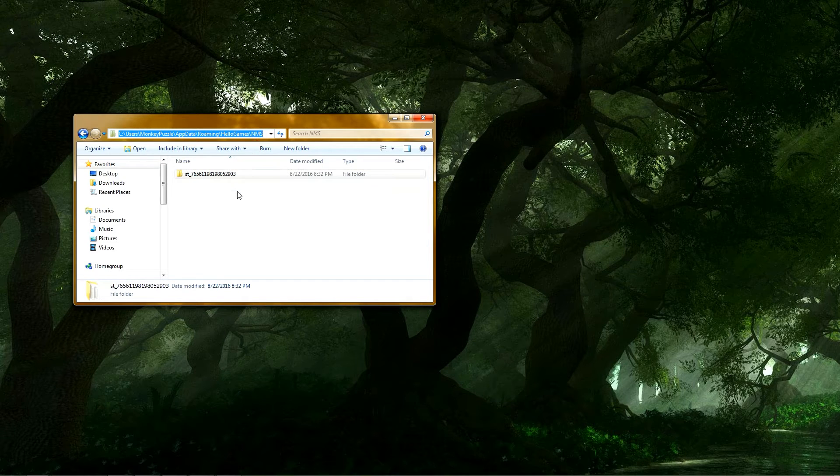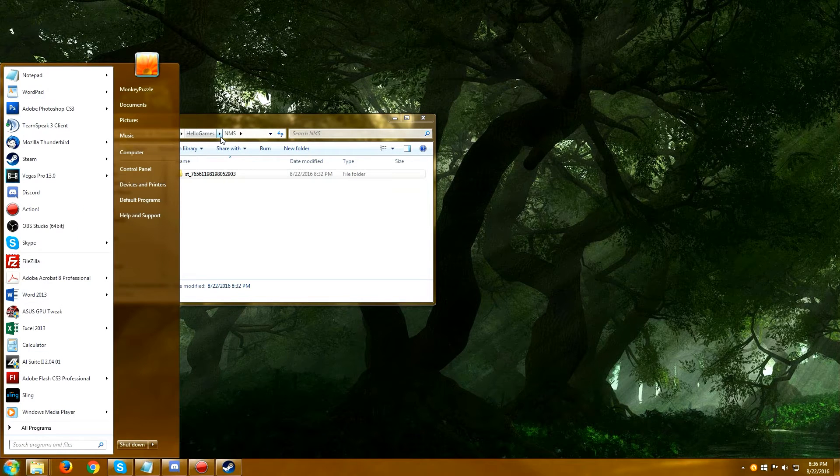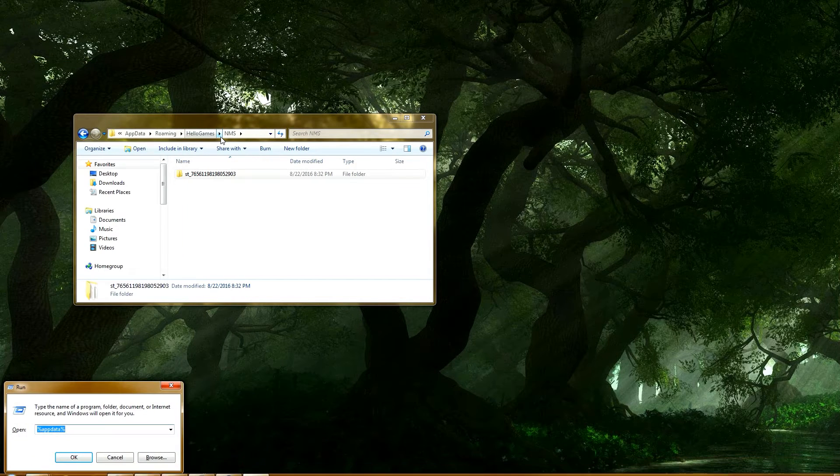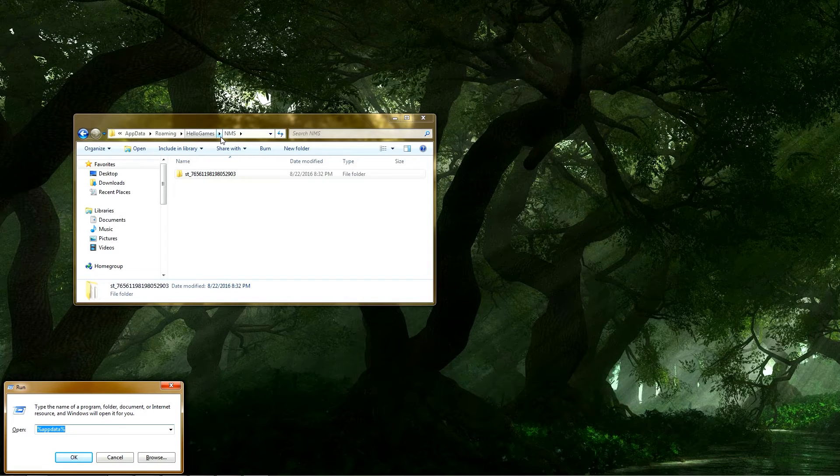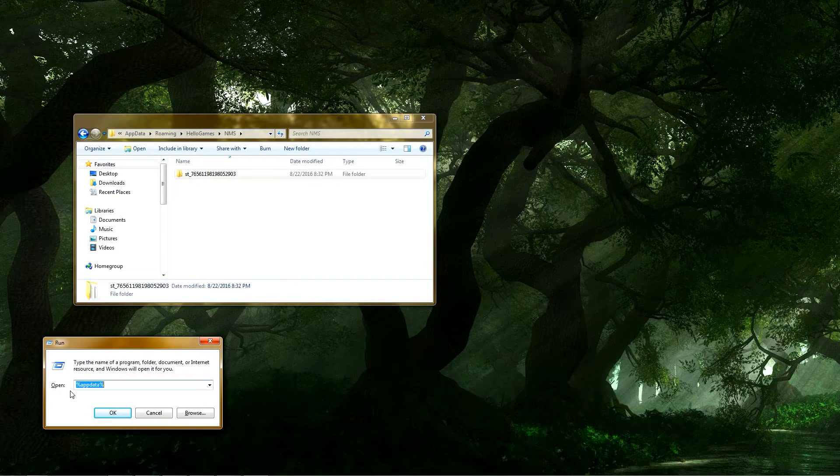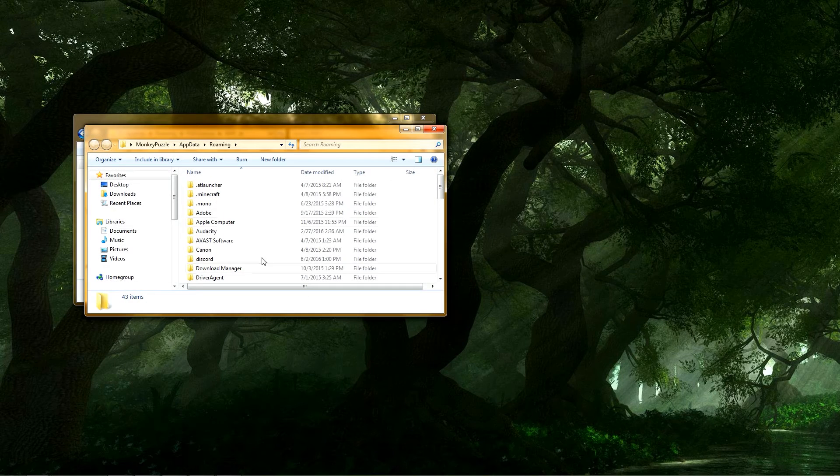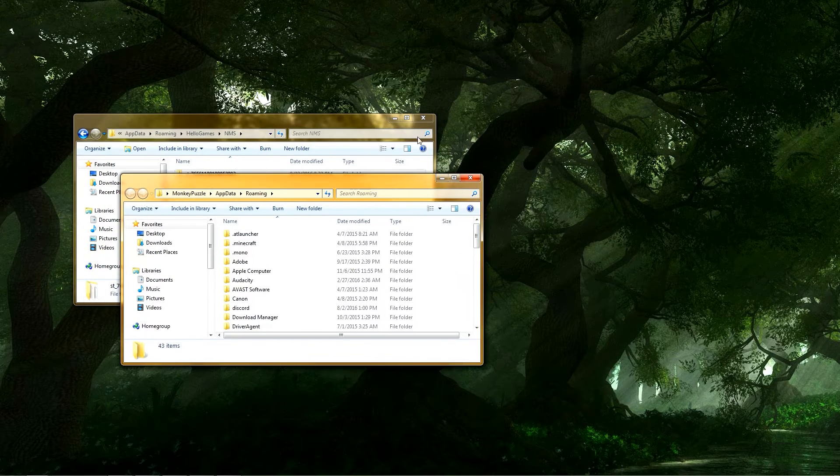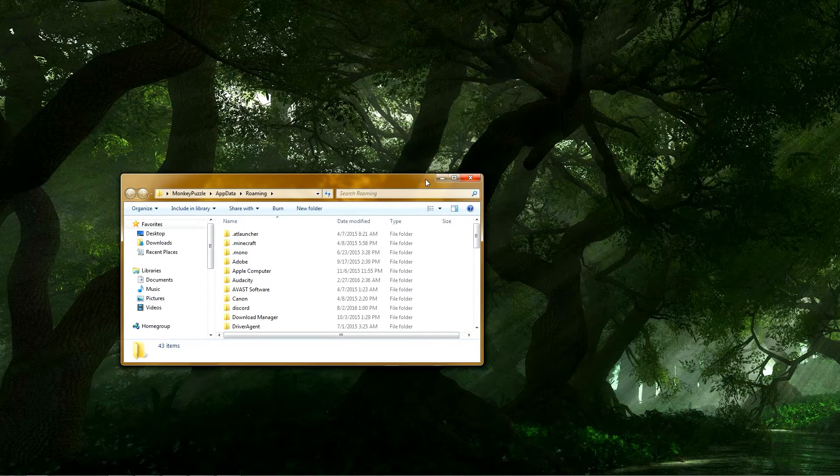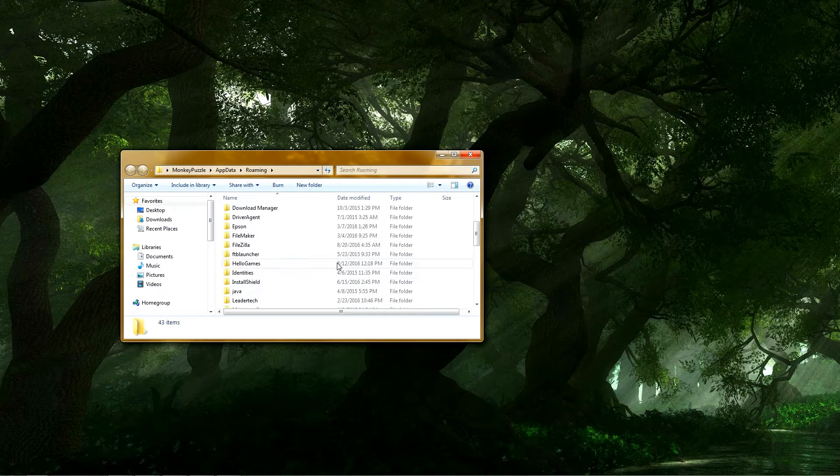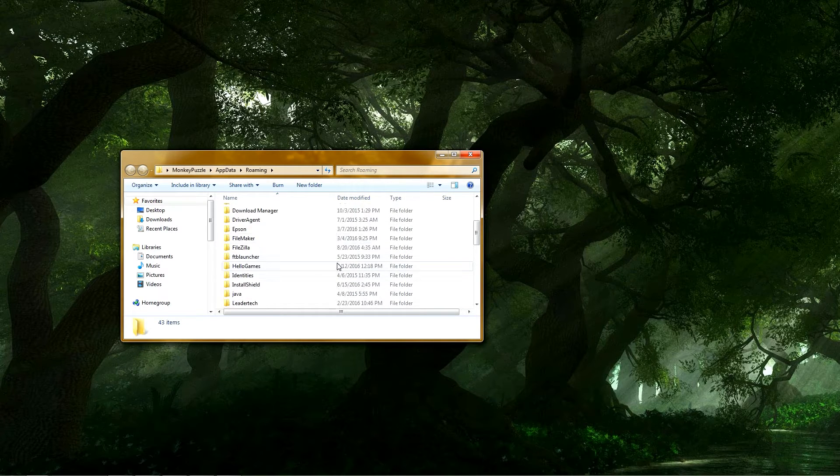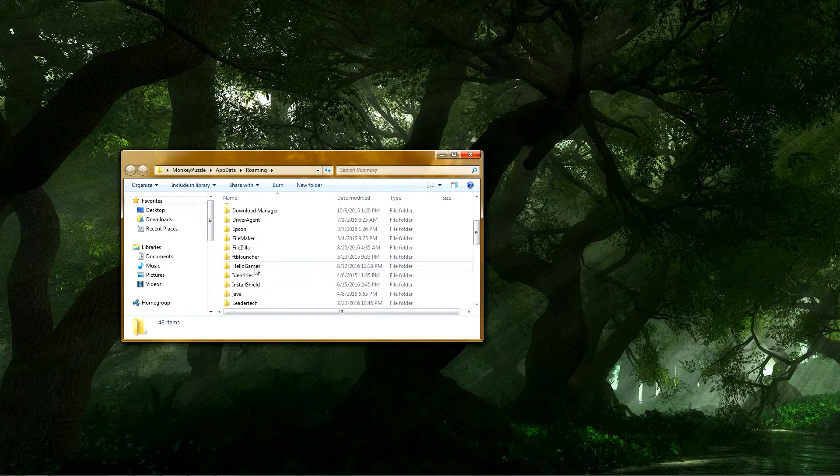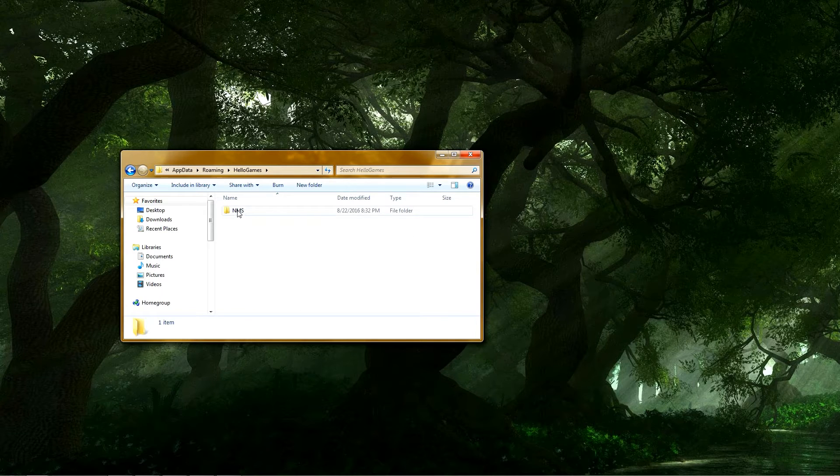Another way to get to this place if you don't want to follow this whole address, is if you press your Windows key and then type run, sometimes just R will work. And then in that little run command window, type percent symbol, appdata, A-P-P-D-A-T-A, percent symbol. And then you go OK with that. It's going to open it right here in Roaming. So from Roaming, if we started here, we can go ahead and go to Hello Games right there, No Man's Sky NMS.